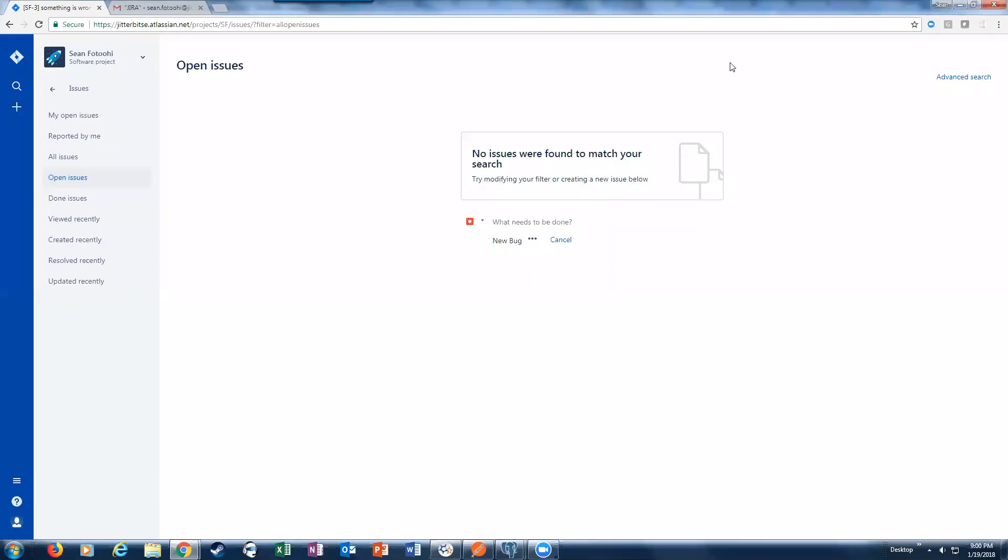All right, so let's go ahead and get started. This demonstration will show how you can create an integration between a database - could be any database, whether it's SQL Server, MySQL, Oracle, Postgres, whatever the case may be - with Jira.